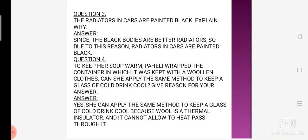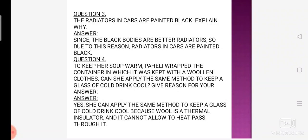We all know that light colors absorb less heat. Since black bodies are better radiators, they properly absorb heat and radiate it effectively. This is the reason that car radiators are painted black color — because black bodies are better absorbers as well as better radiators of heat.